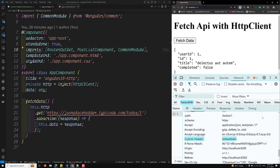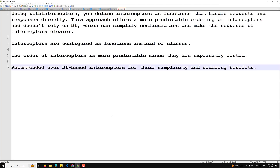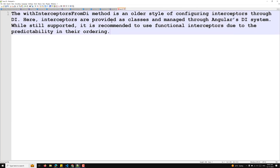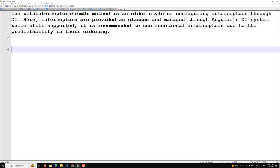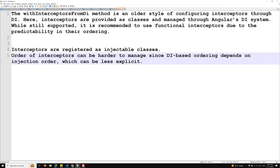The second method is DI-based interceptors, which is the older style of configuring interceptors through dependency injection. Here interceptors are provided as classes and managed through Angular's DI system. While still supported, it is recommended to use functional interceptors due to their predictable ordering. Key point: the order of DI-based interceptors depends on injection order, which can be less explicit.